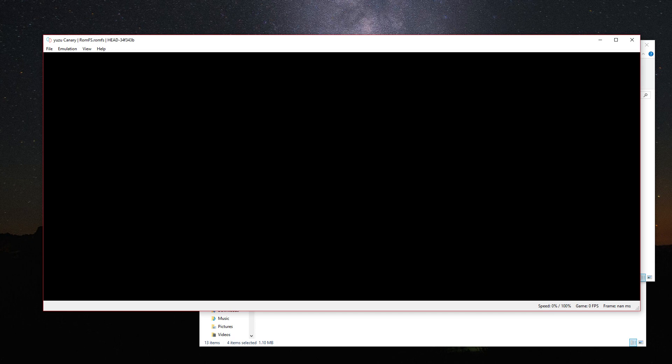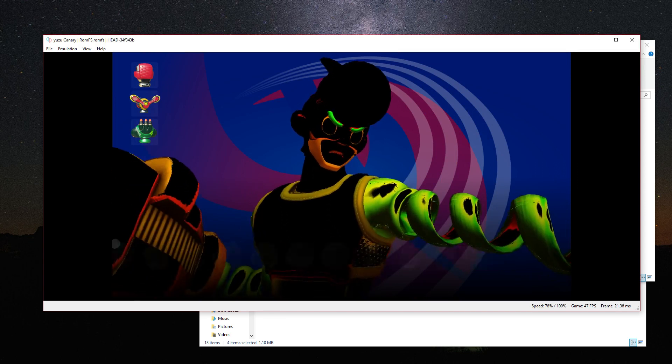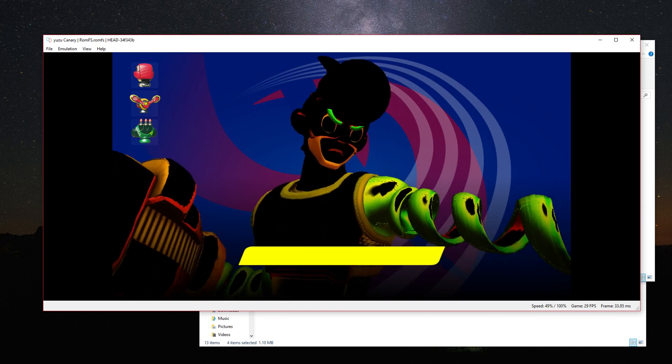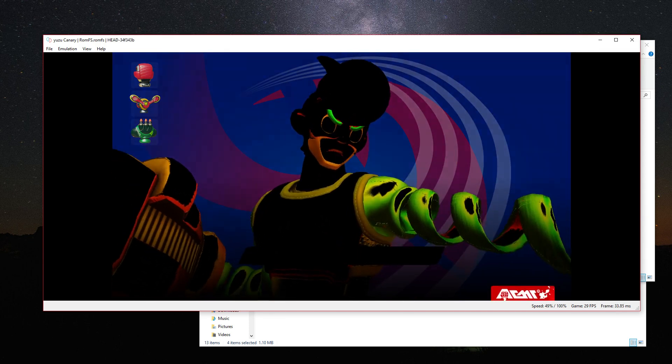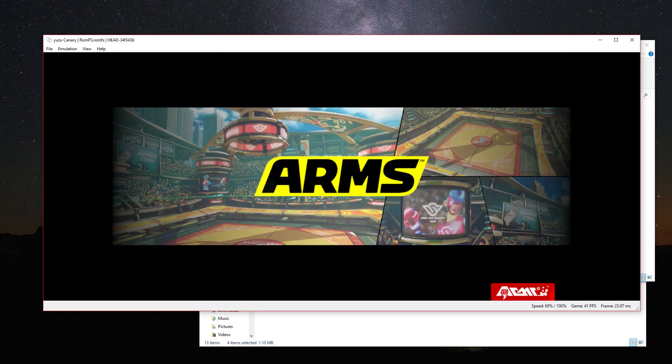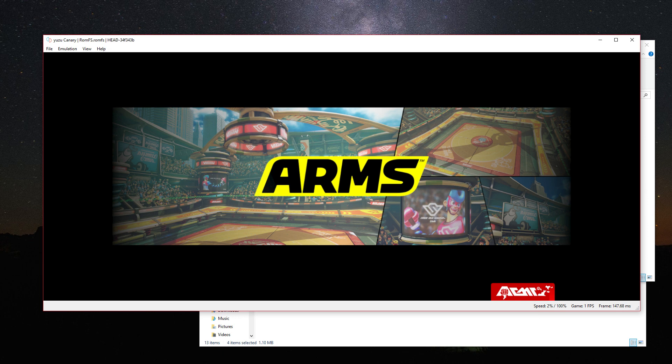It feels like it doesn't run quite well. I get a decent FPS but the sound is really bad. I wasn't checking the speed.